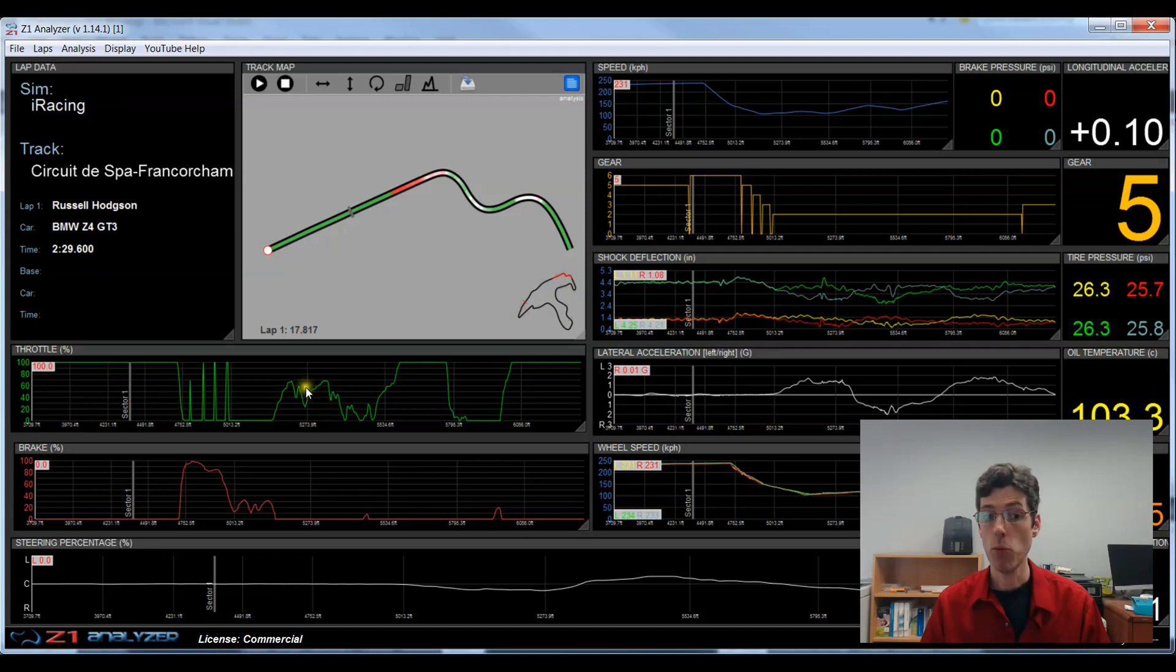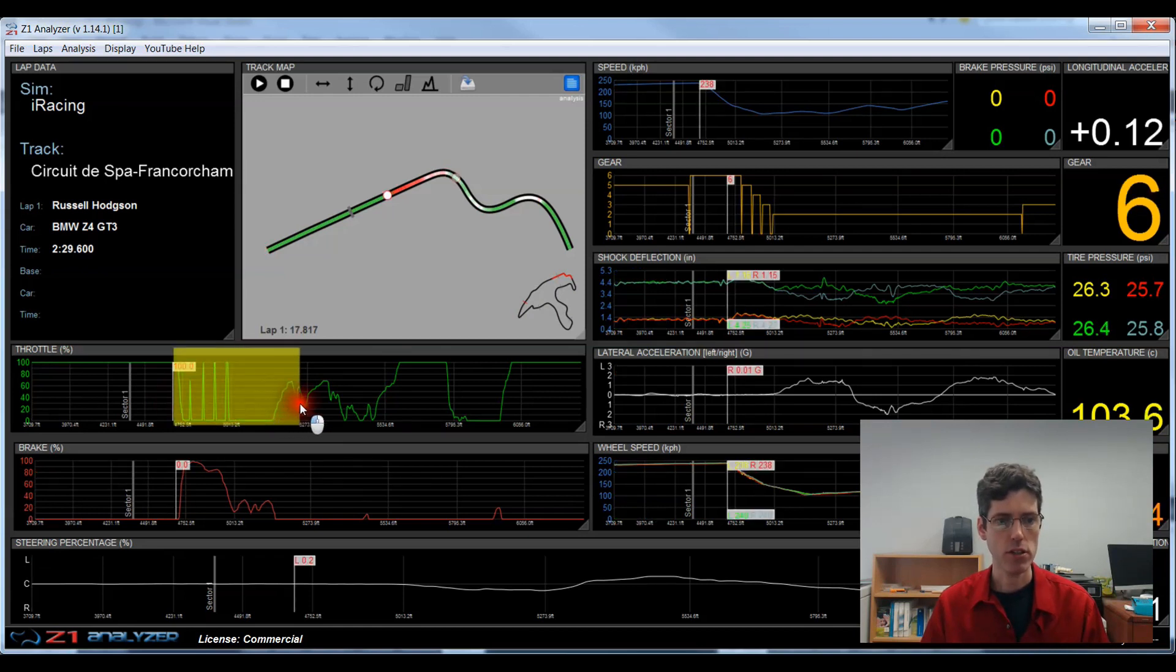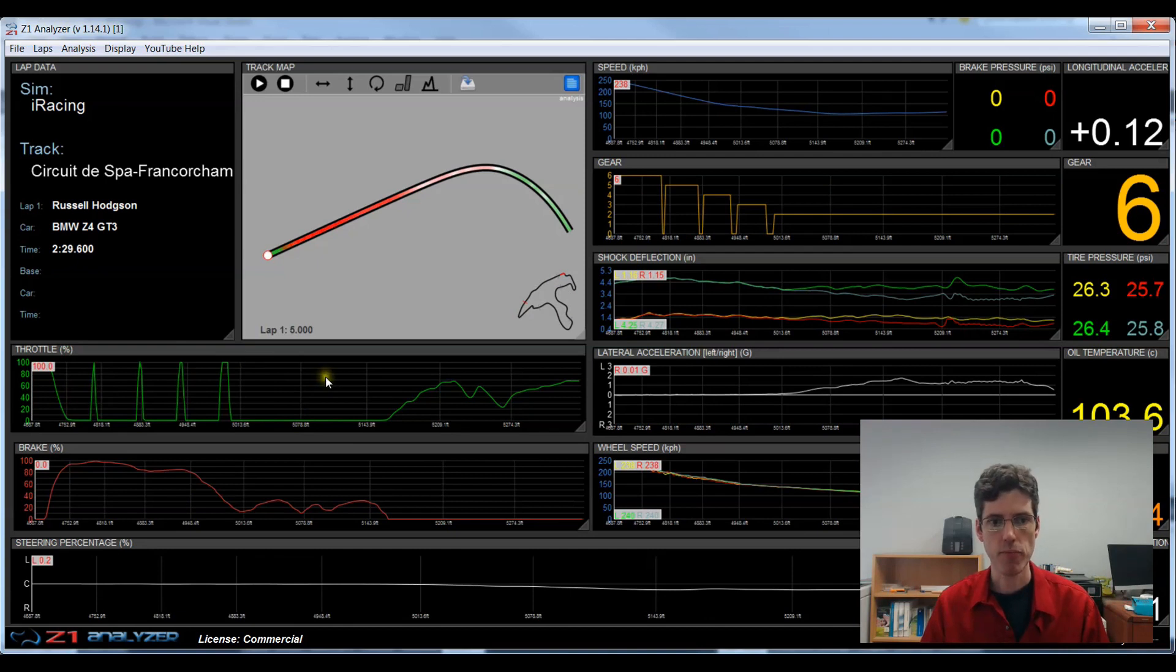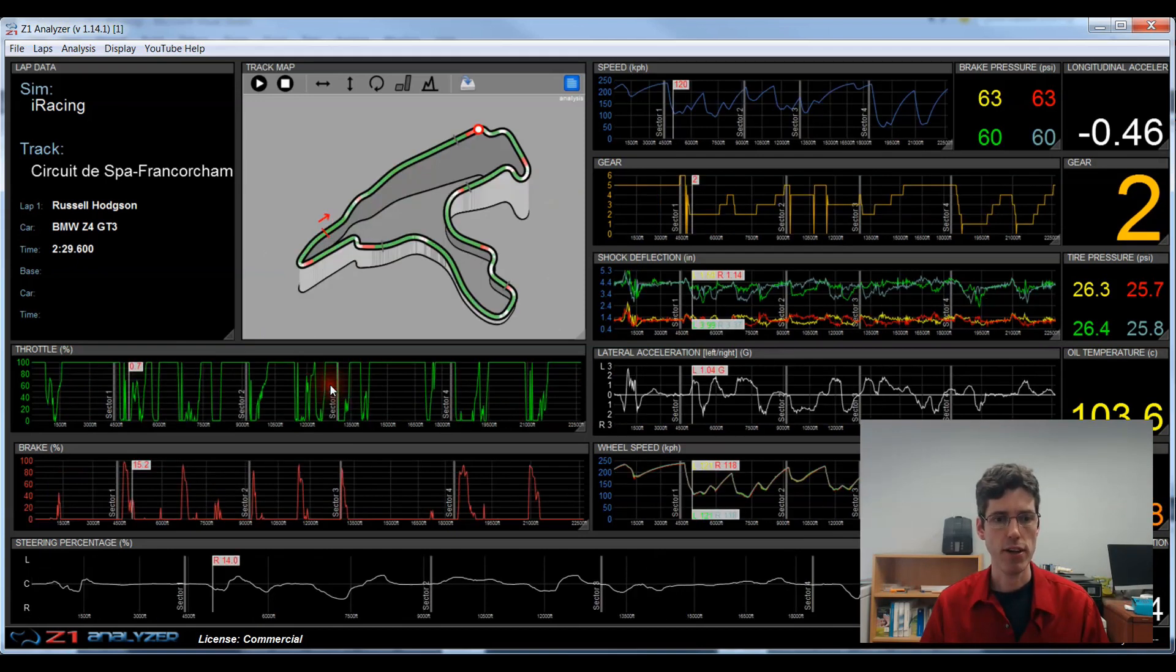If I want to zoom in even more, I can do the same thing again. I left click and drag to the interested section, and let go, and now I've zoomed in to that. Now to zoom back out again, all I do is double click on the trace, and I'm zoomed out to the full lap.